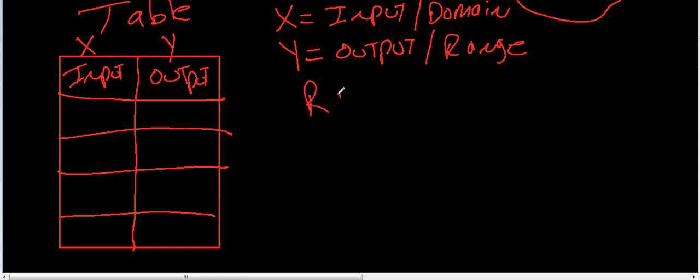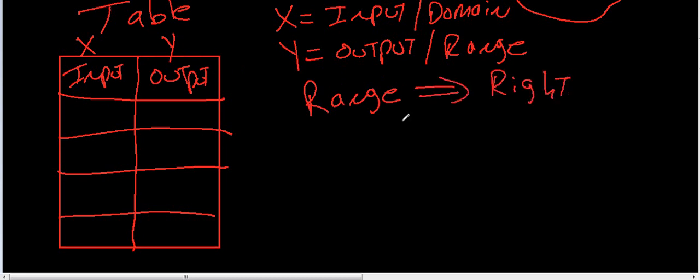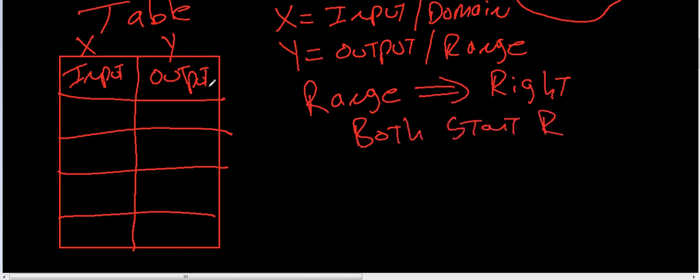And to remember that, range and right start with R, right? So, put range down here.